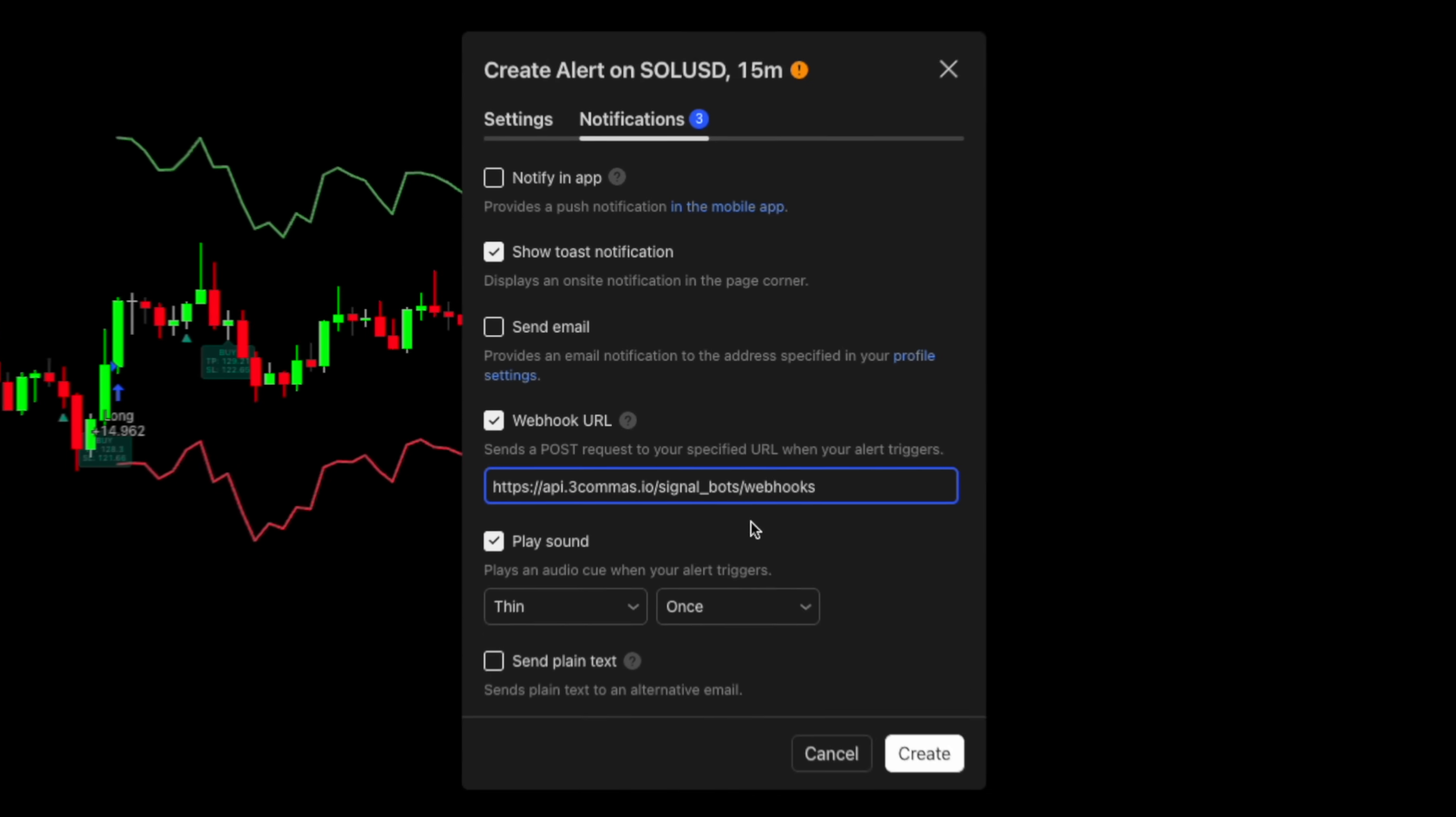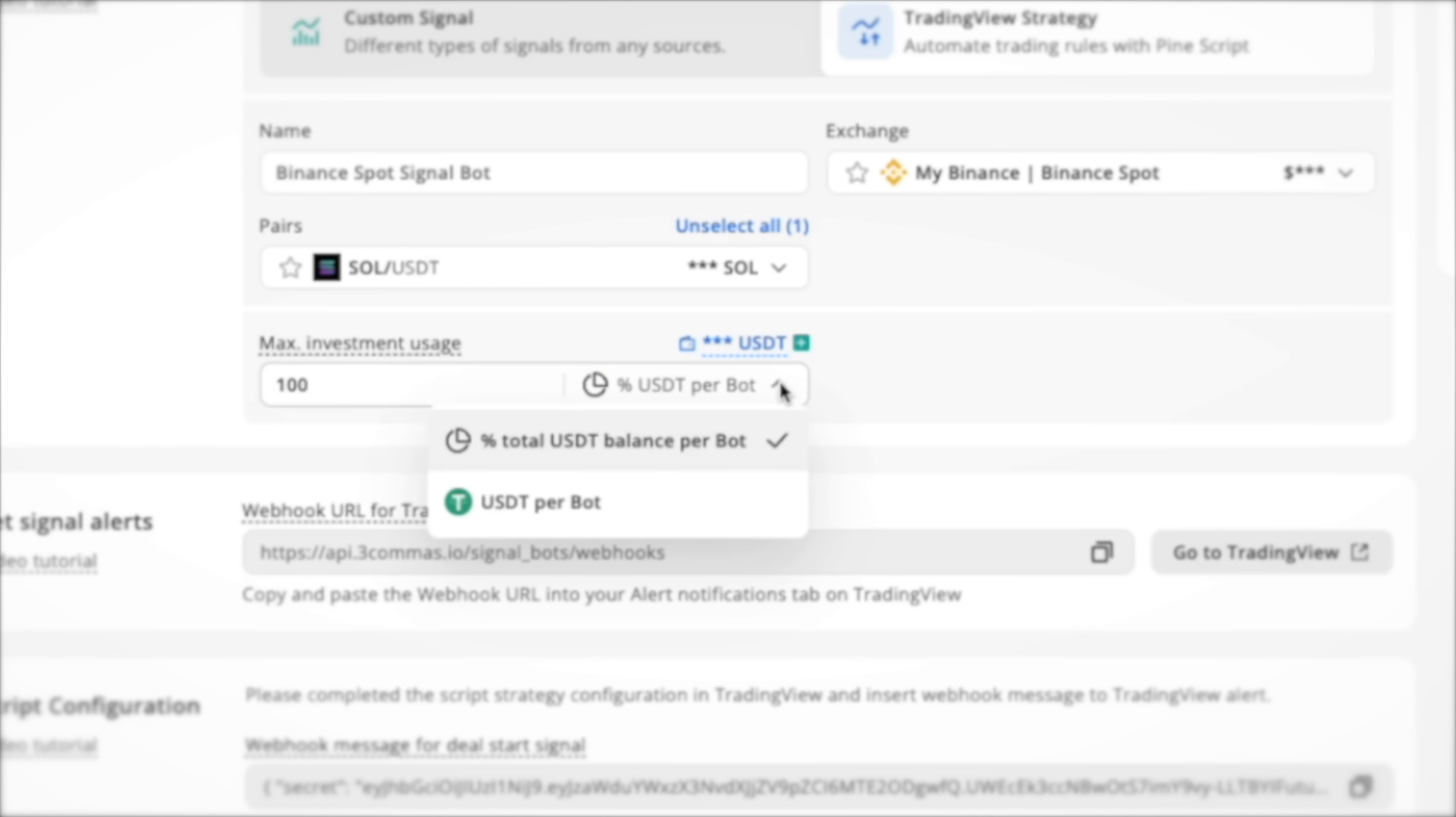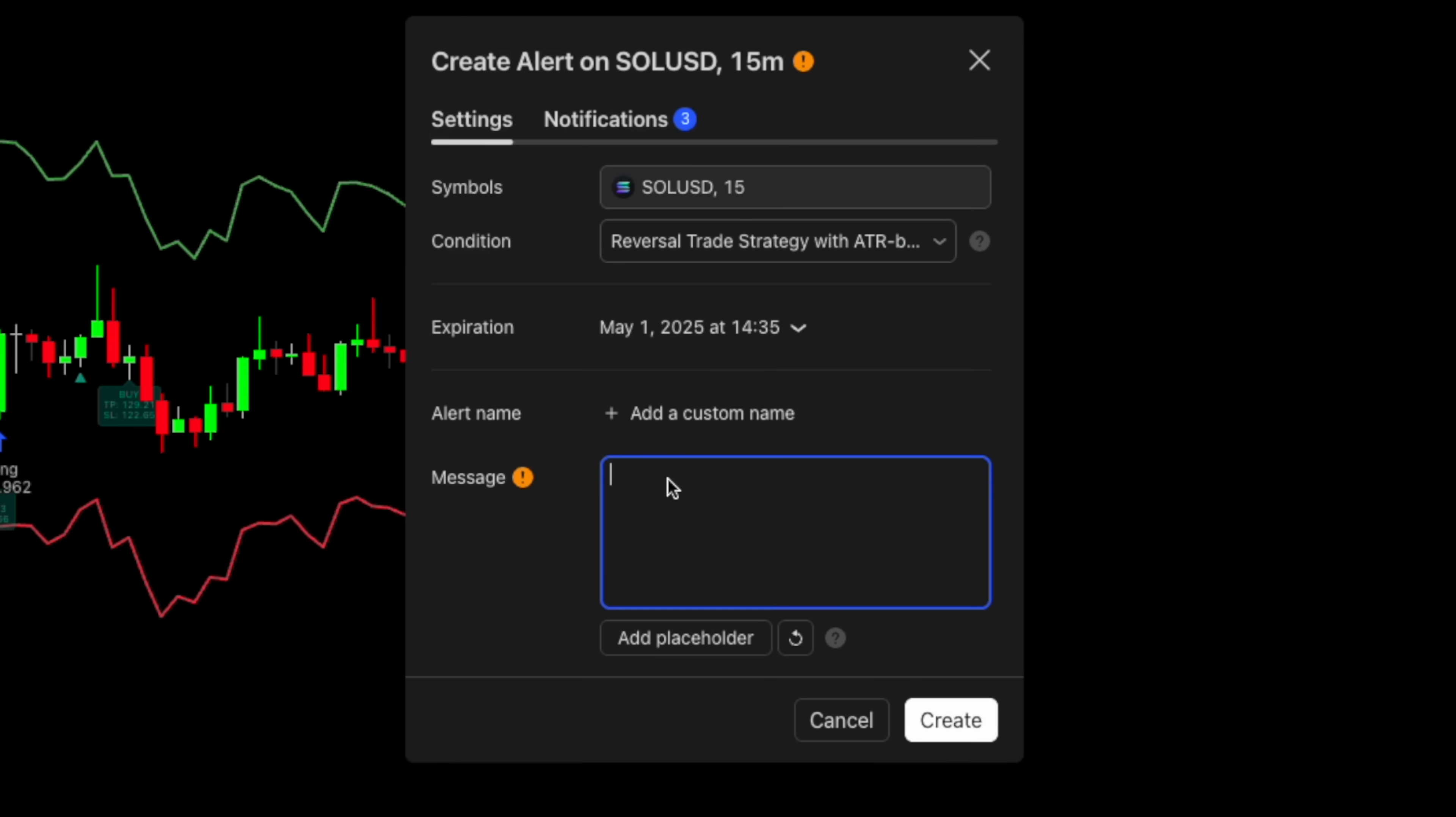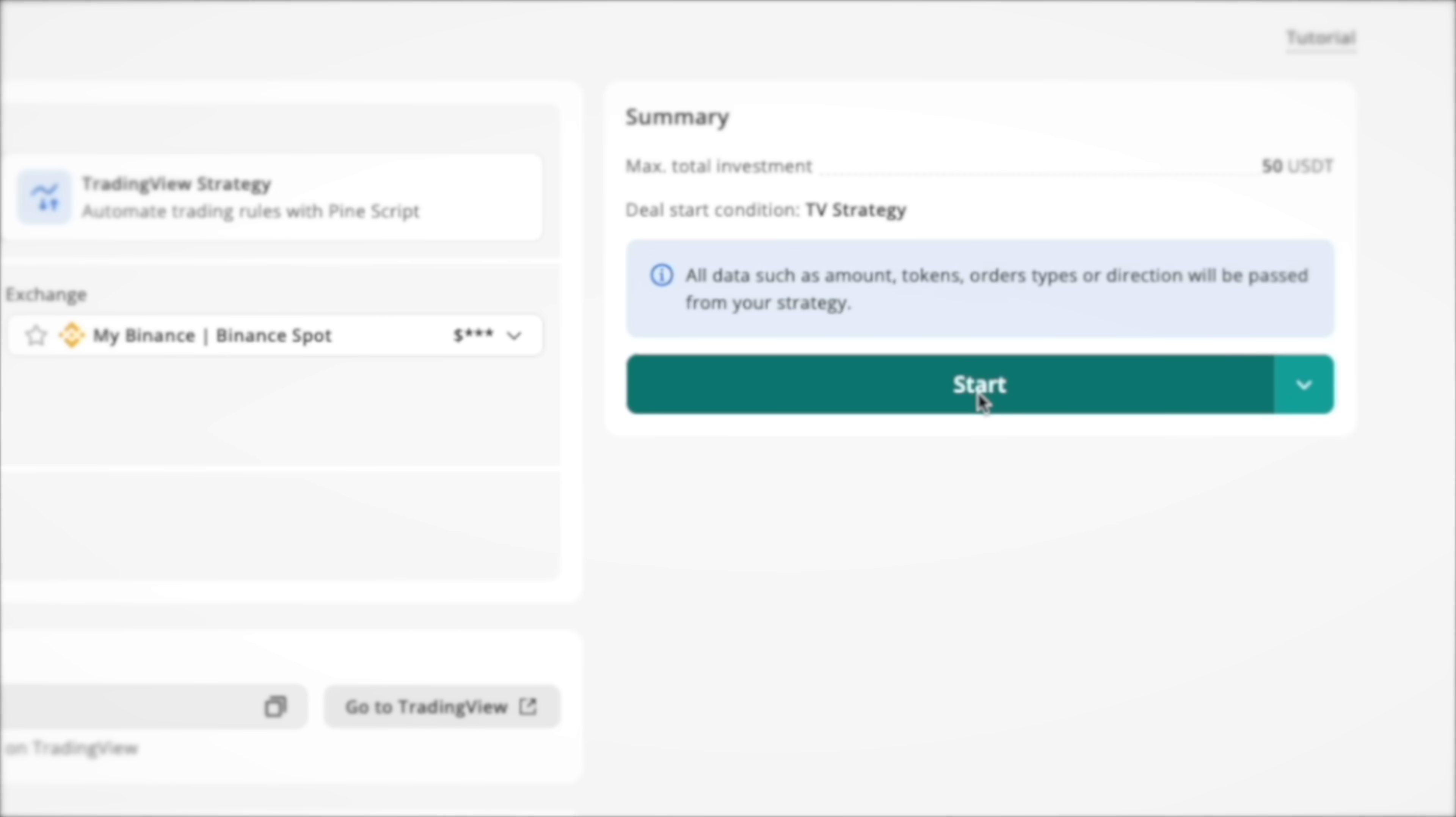Proceed to the next step which is to choose your exchange, trading pair and the investment amount for the bot to trade with. The final step is to copy this webhook message and paste it into this window. Once you're done, click on create alert and activate your bot on 3Commas. That's it.